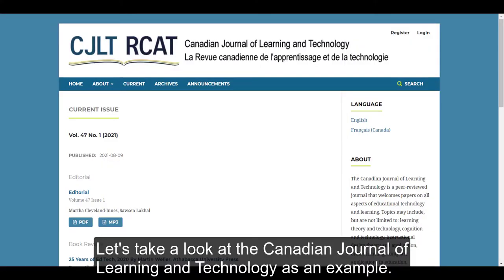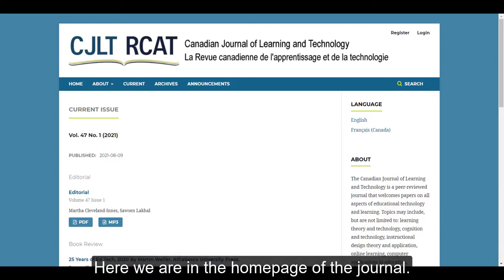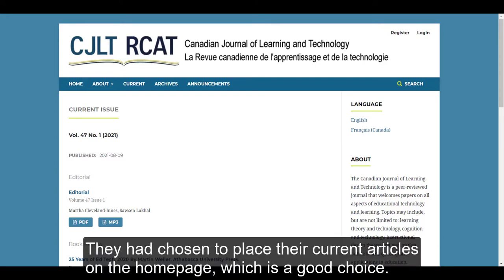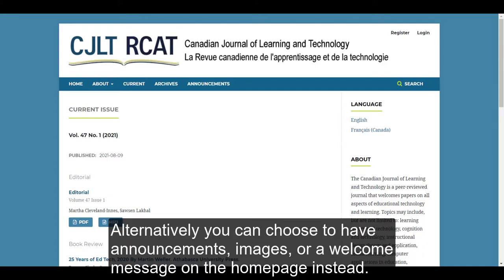Let's take a look at the Canadian Journal of Learning and Technology as an example. Here we are on the homepage of the journal. They have chosen to place their current articles on the homepage, which is a good choice. Alternatively, you could choose to have announcements, images, or a welcome message on the front page instead.